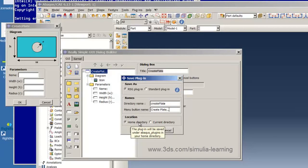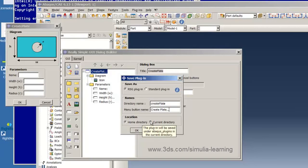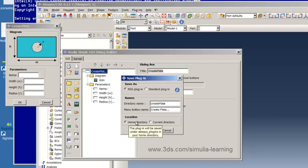If we save it in the home directory it will be available for all of our work. However, if we save it only in the current directory then it will be available only for work done in the current directory. In general when you create plug-ins you will want to save them in your home directory. So we will do that here and we hit OK.